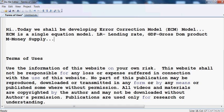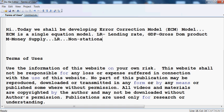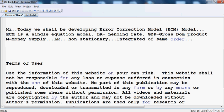LR is the dependent variable, meaning we want to check whether GDP and money supply can cause the lending rate. We assume that our three variables are non-stationary, but when we convert all three variables into first differences, they become stationary.